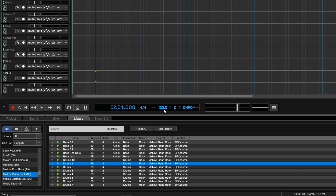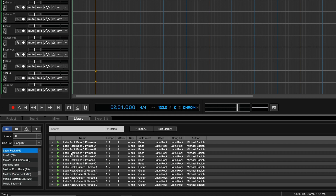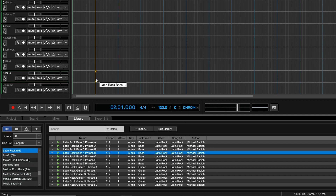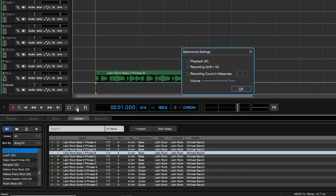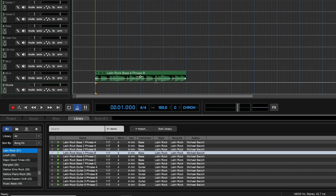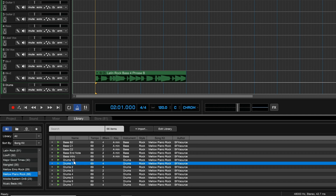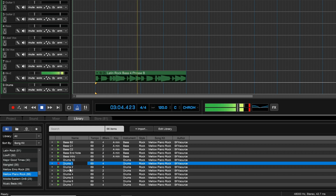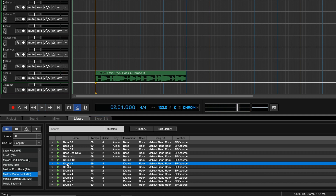One thing to notice is the tempo of these files is about 70 BPM, while our project tempo is 120. When we do a playback, Mixcraft tries to get it close enough to the project tempo so everything blends together. For example, if we add a Latin Rock loop that's close to 120 BPM, you can see it's beat-matched — 117 BPM fits into our 120. So these drums at 70 BPM will kind of beat-match to our song when we play it.